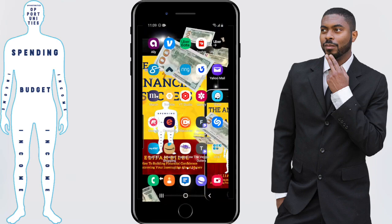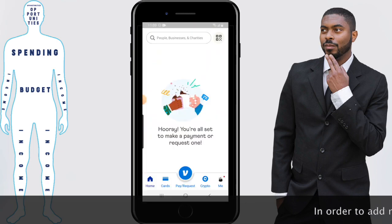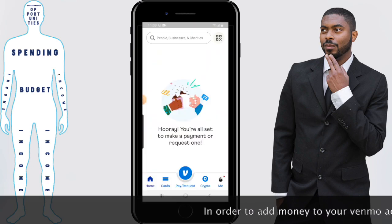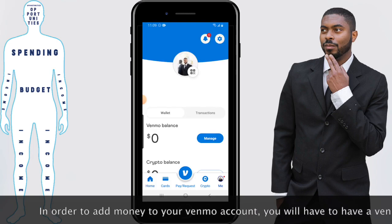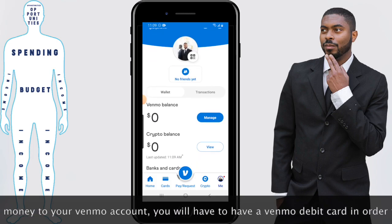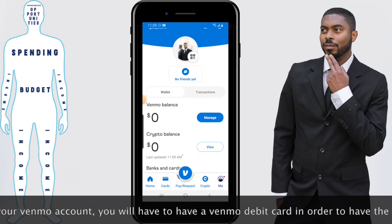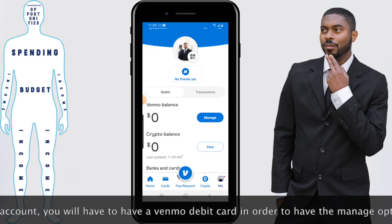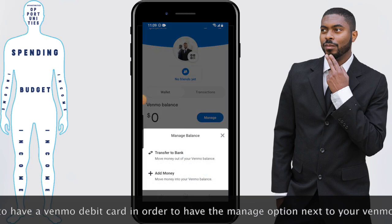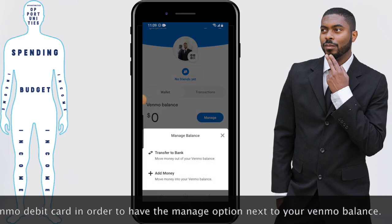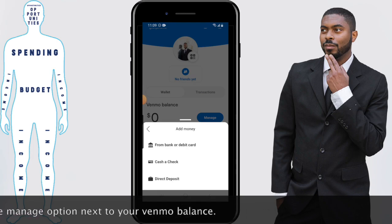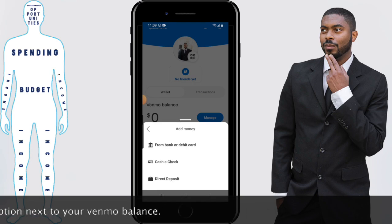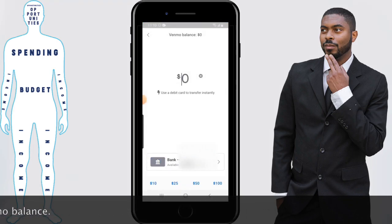We're going to start off by opening the Venmo app, and then you'll want to click on your personal icon — the 'Me' icon — at the bottom right-hand corner. Click on where it says 'Manage' right next to your Venmo balance, then click on 'Add Money' to move money into your Venmo balance.